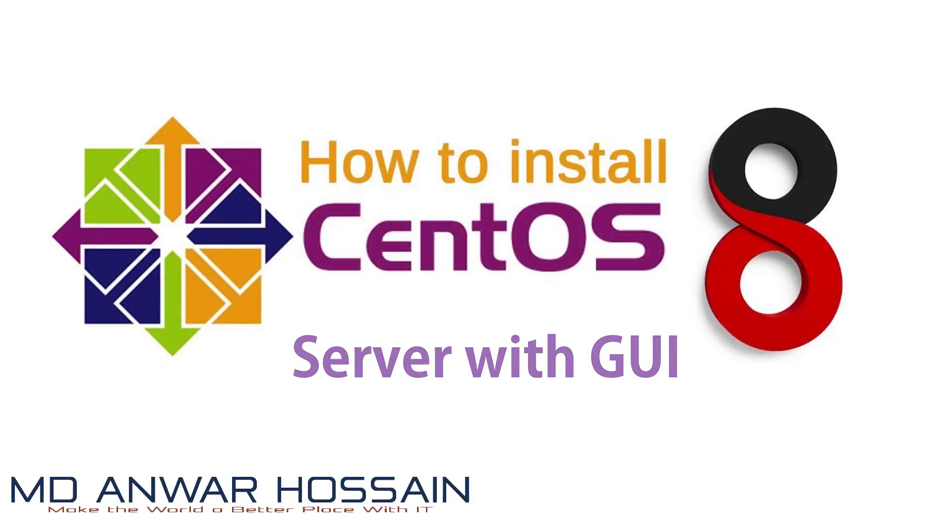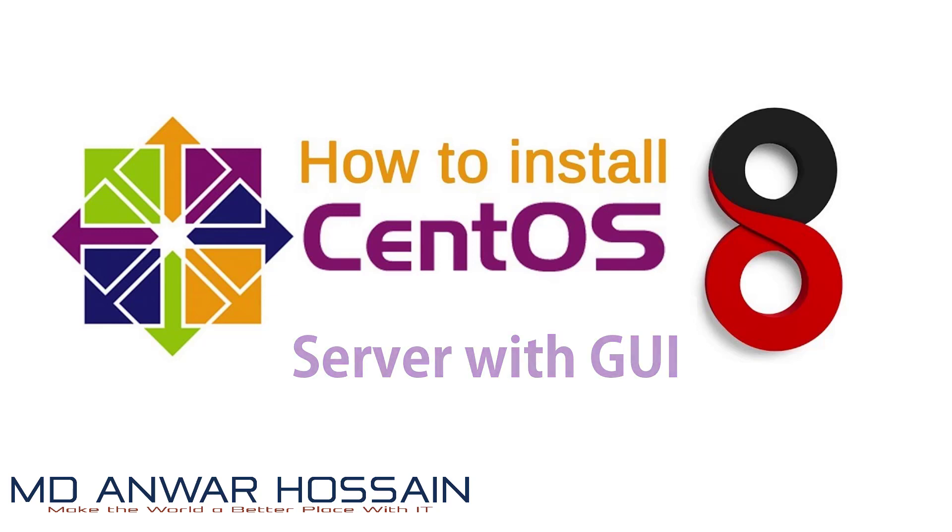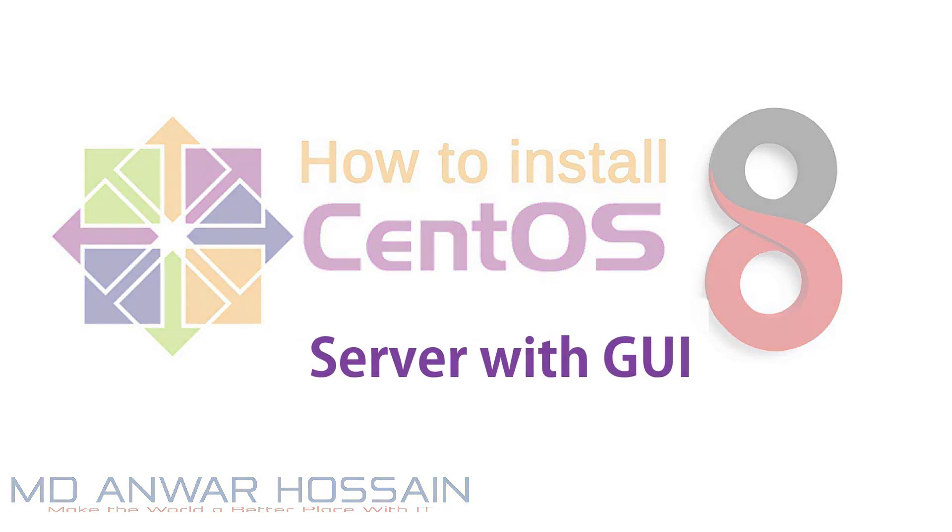Hello everyone. Once again welcome back to another session. In this session we are going to install CentOS 8 and configure Gnome tweaks. So let's get started.